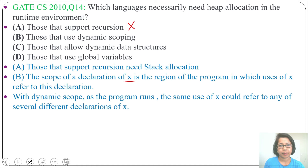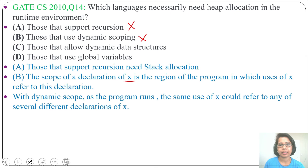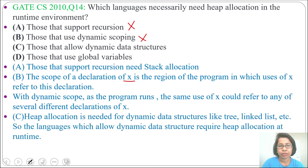Dynamic scoping is not related to heap allocation, so option B is also wrong. Next, option C: those that allow dynamic data structures. Yes, it is true — languages that allow dynamic data structures need heap allocation. Dynamic data structures means tree creation, linked list creation — these use heap allocation. So option C is correct.